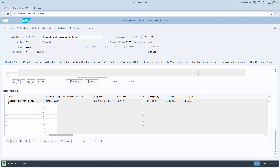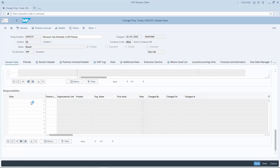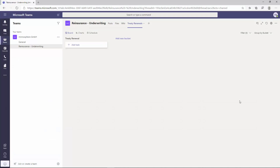In case a responsible for treaty is removed from the reinsurance treaty, or changes are made resulting in a missing treaty renewal date, the Planner task is removed.